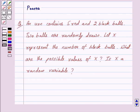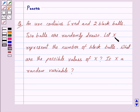Hi friends, I am Purva and today we will discuss the following question. An urn contains 5 red and 2 black balls. 2 balls are randomly drawn. Let x represent the number of black balls. What are the possible values of x? Is x a random variable?